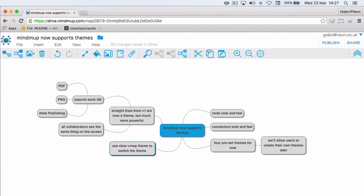Straight lines in version 1.0 were an extension and pretty much just screen candy, which meant that exports didn't work that well and in collaboration mode only you could see the straight lines.